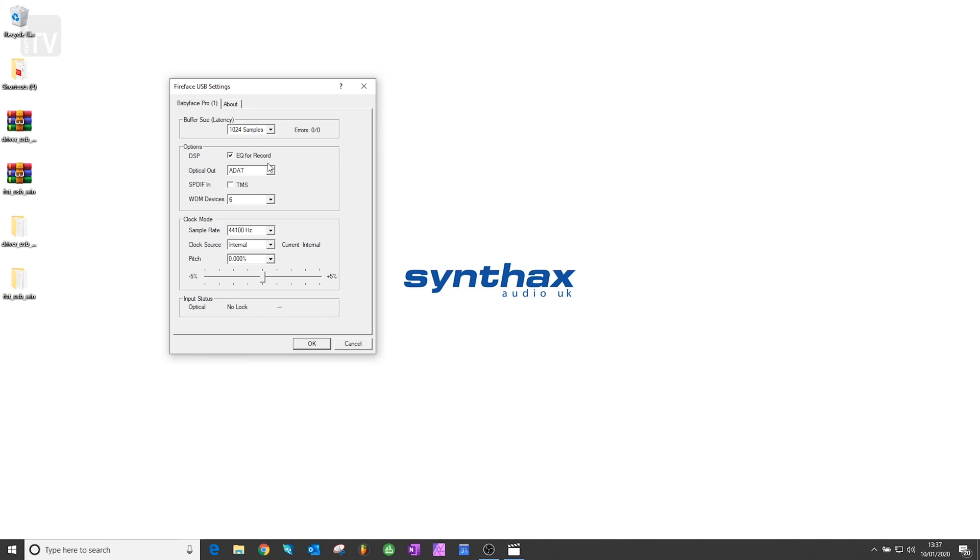You'll also find drop-downs for switching the optical outputs between ADAT and SPDIF, allowing you to expand your interface with additional mic pres, instrument or line inputs, and other external devices like CD players and hi-fi equipment.